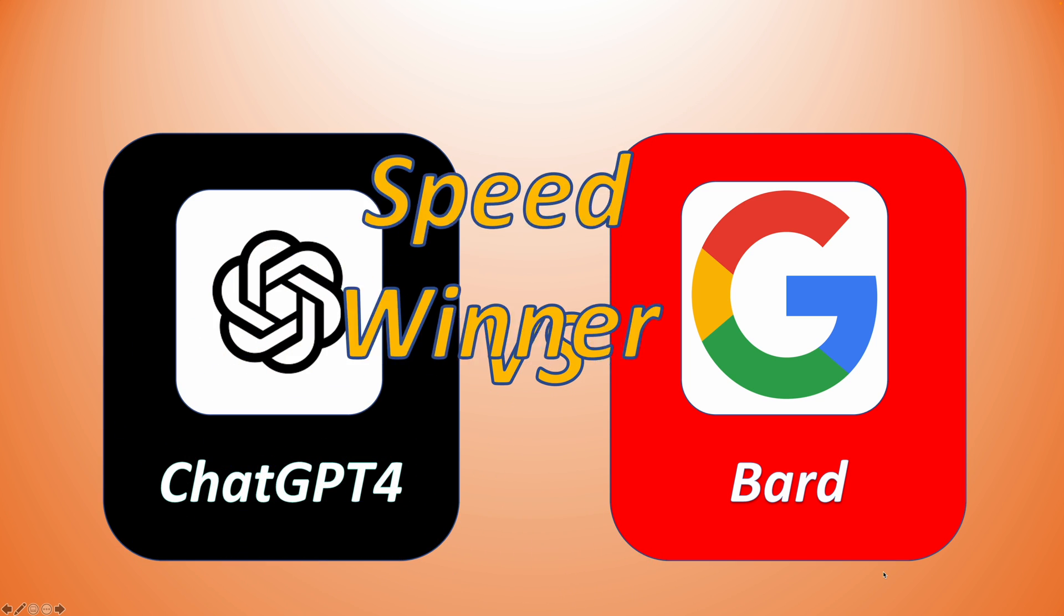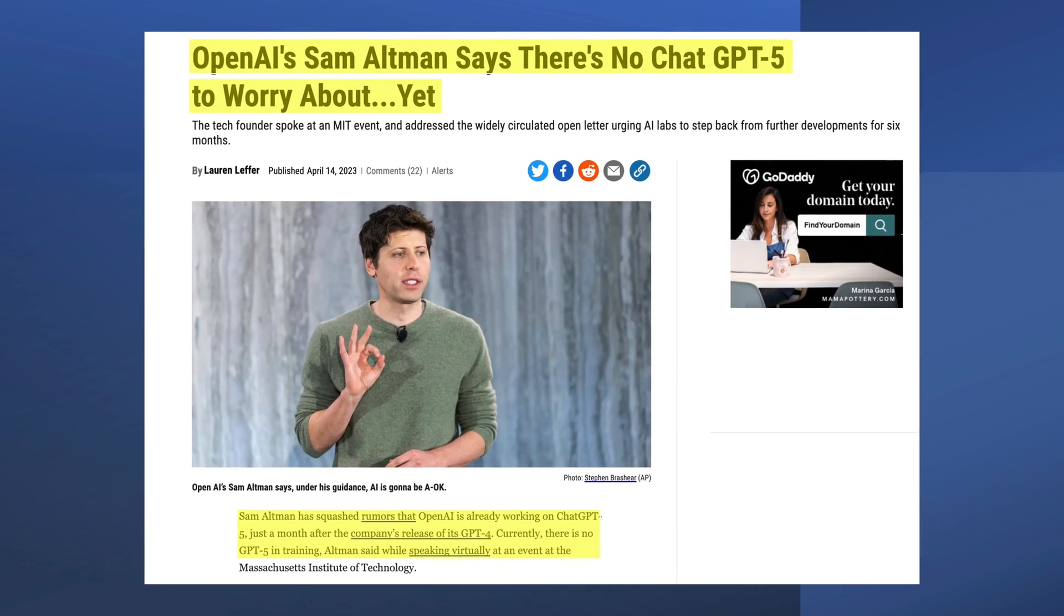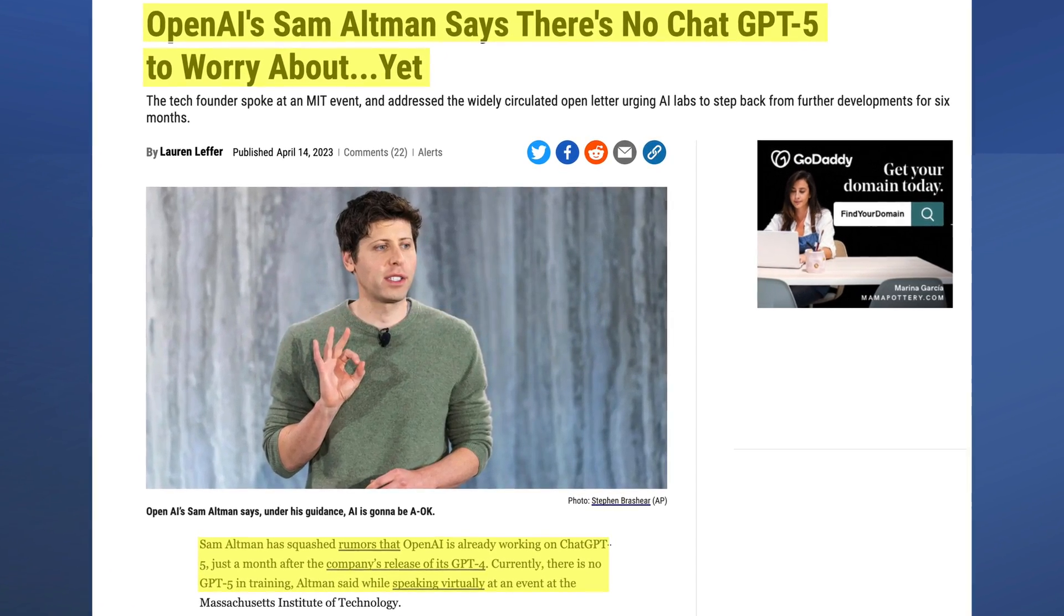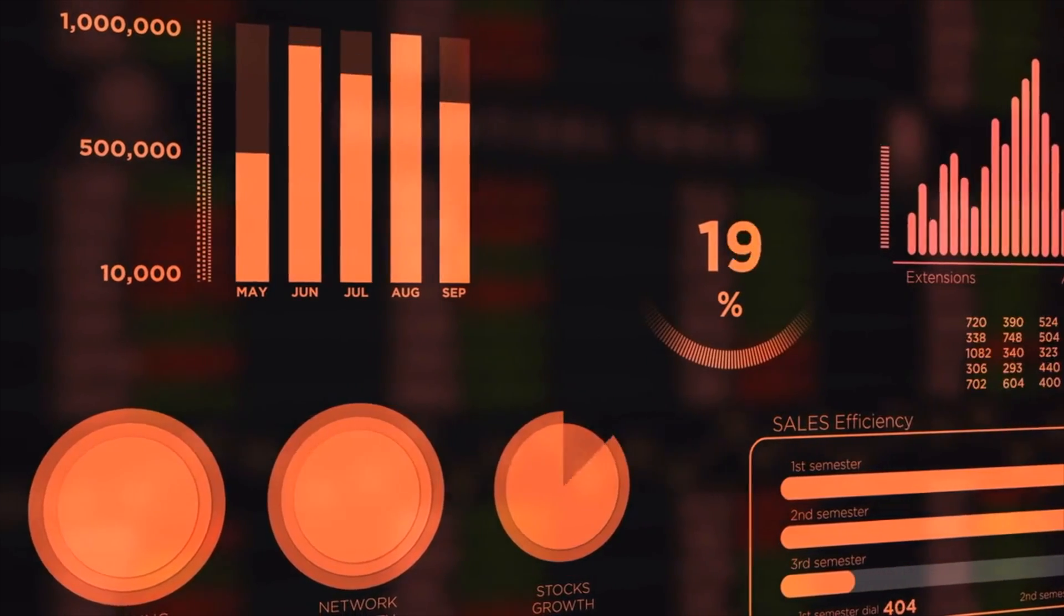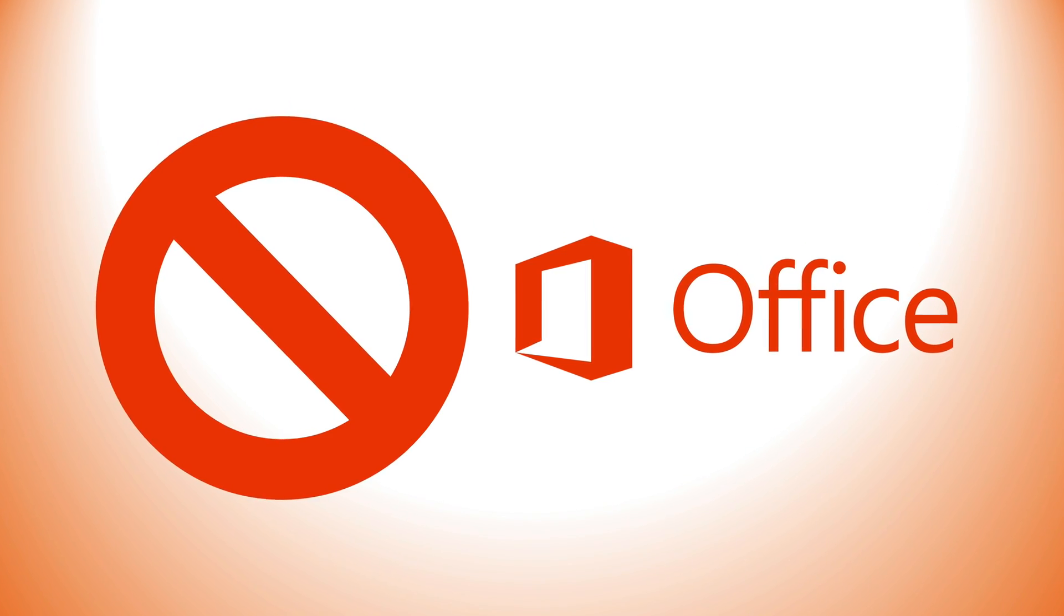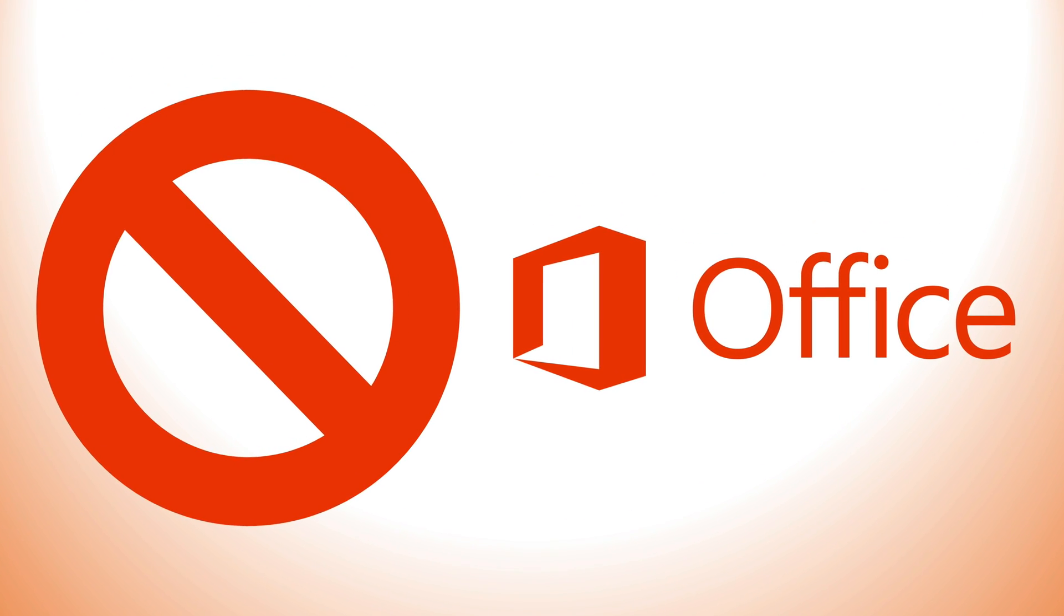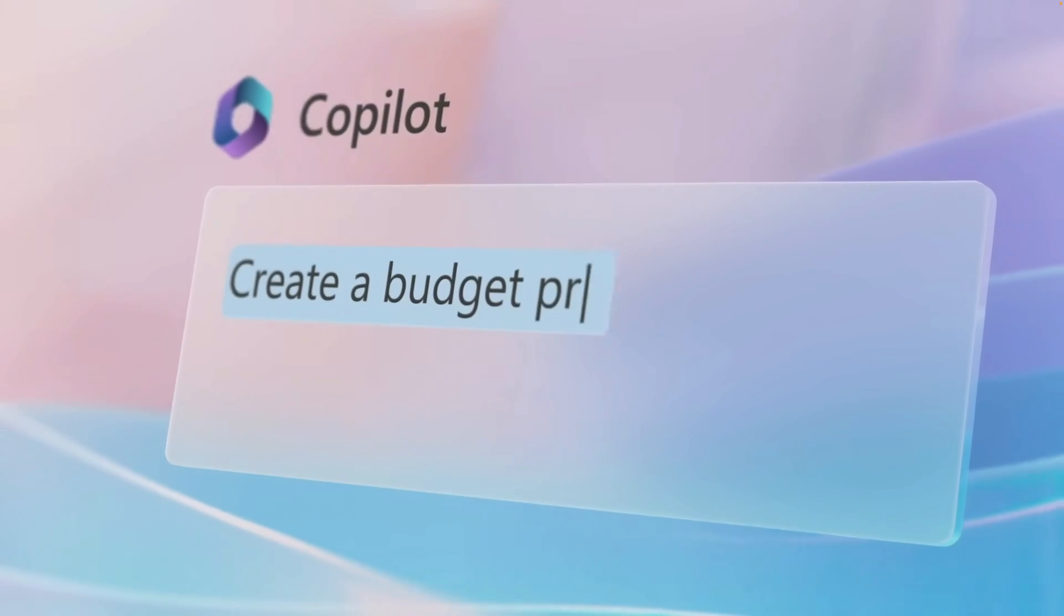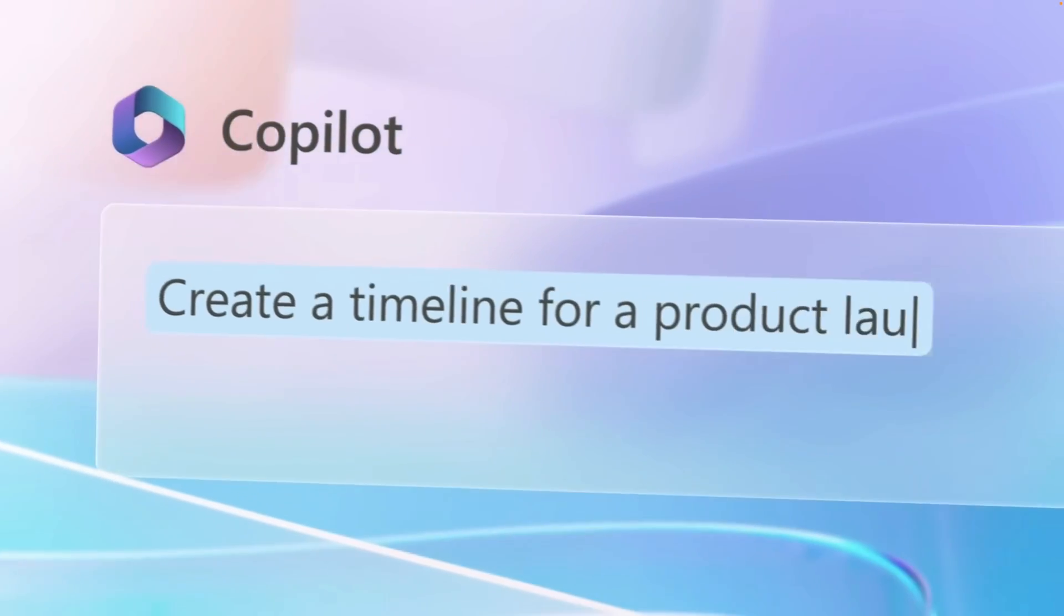This is likely the reason Sam Altman said they are not working on GPT-5 now, but are instead striving to optimize the efficiency of ChatGPT-4. Also, you can't export the response to Microsoft Office yet. But with the anticipated release of Microsoft Co-Pilot, this limitation is likely to change in the near future.